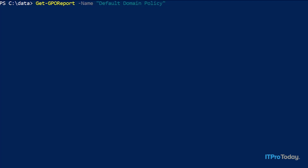Next we have to tell PowerShell what type of report we want to create. I'm going to create an XML-based report, so I'll type -ReportType XML. Next we have to provide the path where the report is going to be stored and a file name. So I'm going to type -path and then in quotation marks the path and file name: C:\data\before.xml.